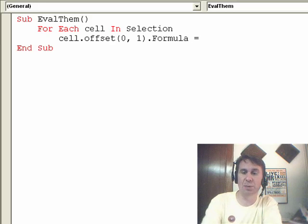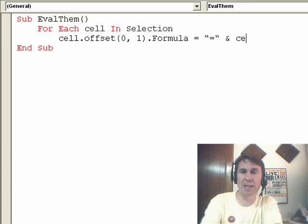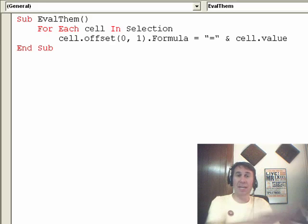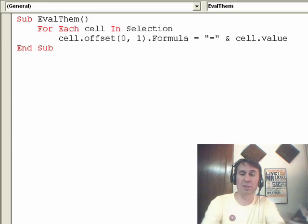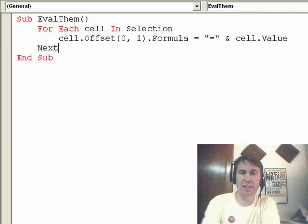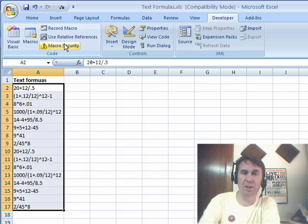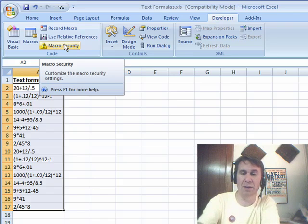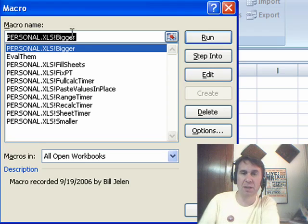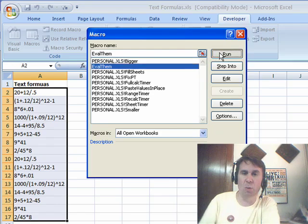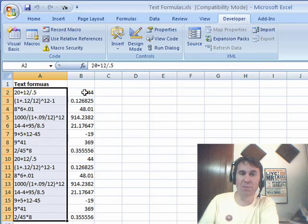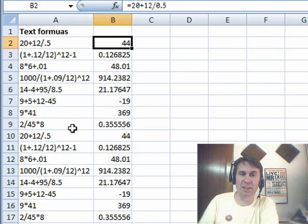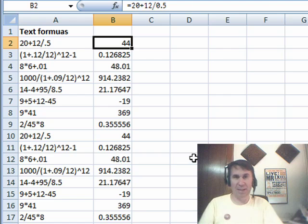is equal to, check this out, in quotes I'm going to put an equal sign, an ampersand, and then cell.value. So we build a formula that takes whatever's over there in column A, puts an equal sign before it, next cell. Come back here, choose our values, Alt F8 to get a list of macros, eval them, run, bam, we're done. Just basically takes all that stuff, puts an equal sign before it, fast way to go.